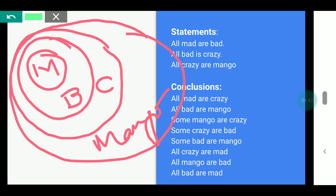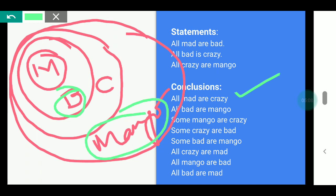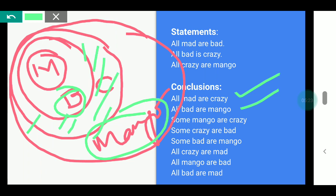All mad are crazy — this is mad, this is crazy. Since mad is inside bad which is inside crazy, this is true. Next conclusion: Some mango are crazy. Some mango are crazy — yes, this part exists in the diagram. That means it is also true.